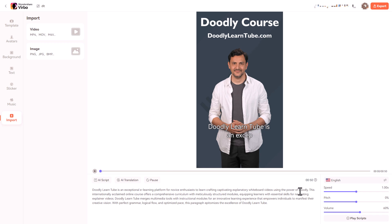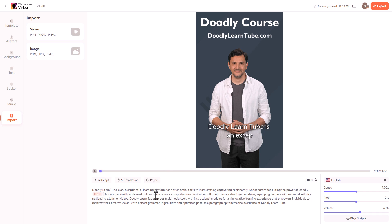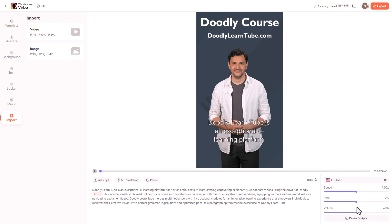So what we can do is we can add a pause. So I'm going to click here and add a pause of half a second. We could also do some AI translation of this text. I'm not going to. And we can play our script to check we're happy. Doodly Learn Tube is an exceptional e-learning platform for novice enthusiasts to learn crafting captivating explanatory whiteboard videos using the power of Doodly.